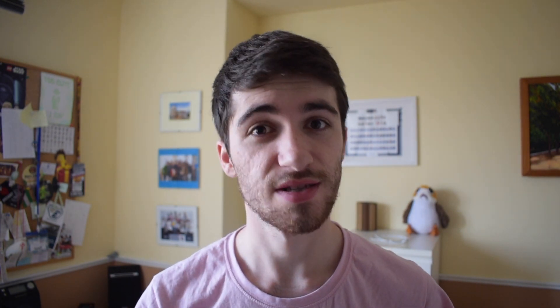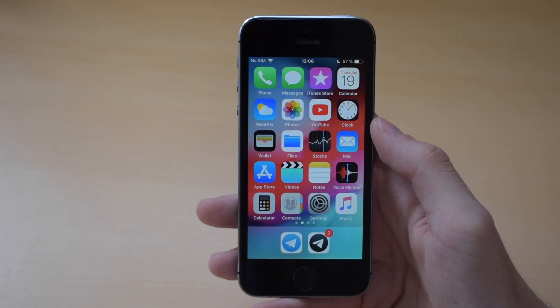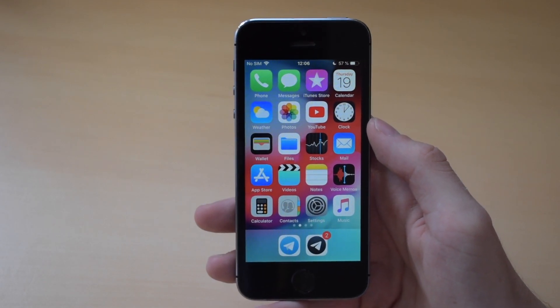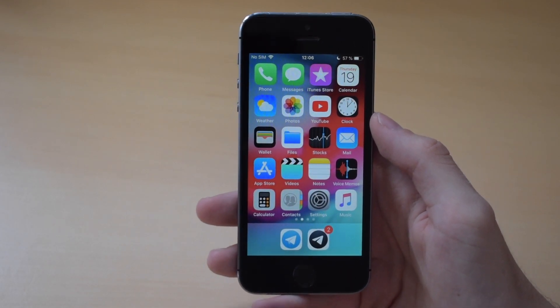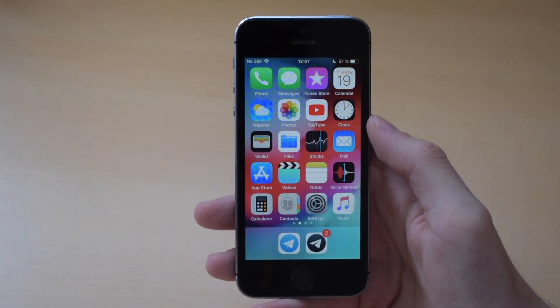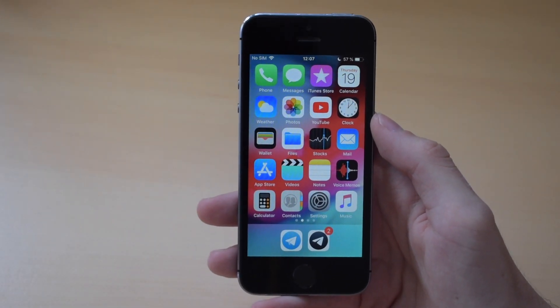All your voice memos will be synced in iCloud. It also got a lot of interface tweaks, and we're going to see them in this video. Here is my iPhone 5s with iOS 12 installed, and I also have my iPhone 8 Plus with iOS 11 laying around, so we're going to make some comparisons.